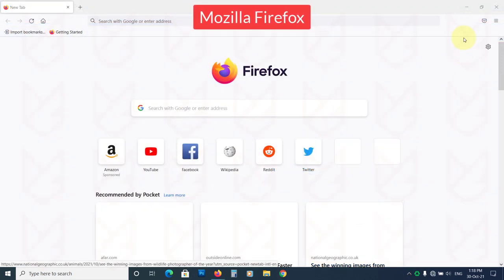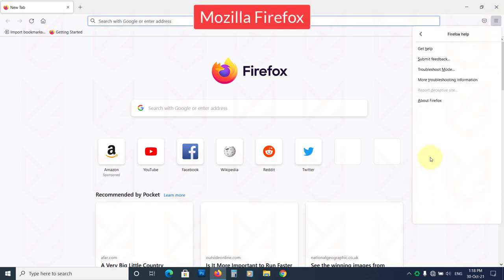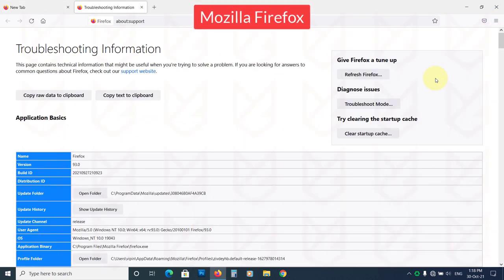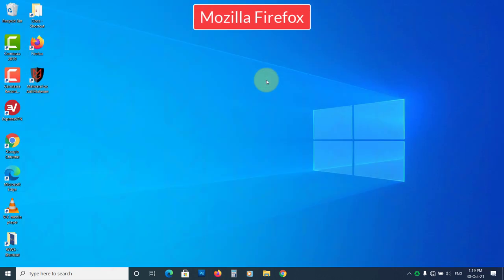To reset the settings of Mozilla Firefox, click on the Menu button, then Help. Then click on Troubleshooting Information. Now click on Refresh Firefox. Now click on Refresh Firefox again to confirm your action.